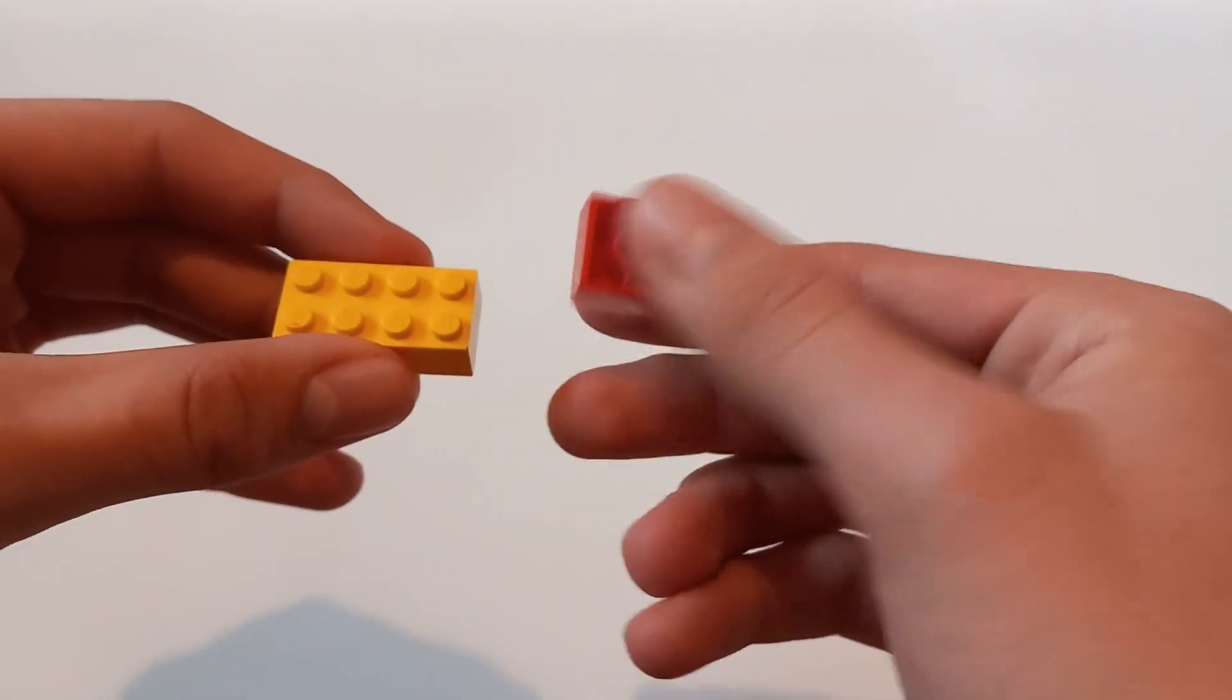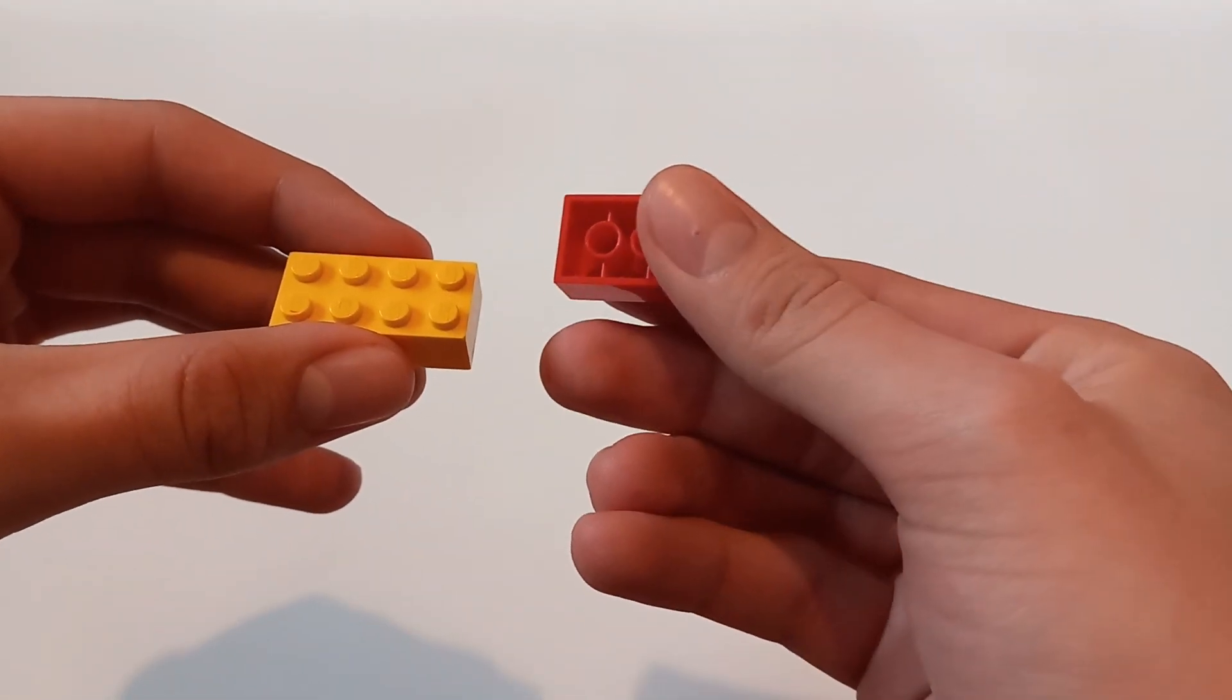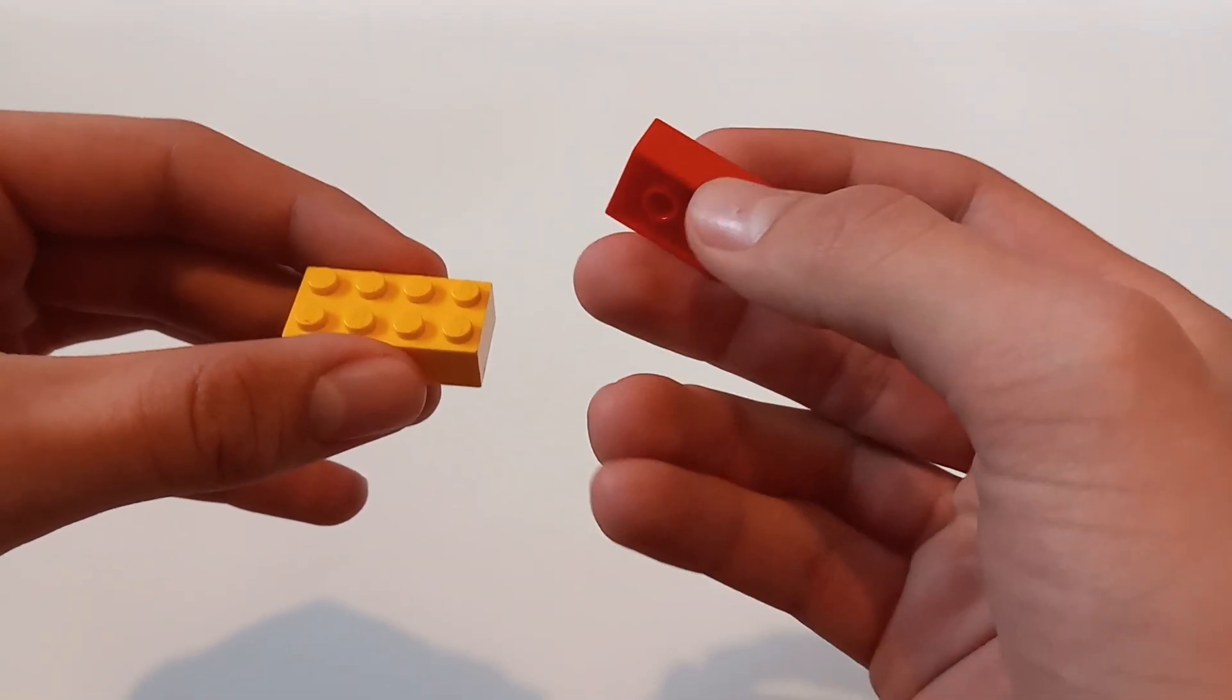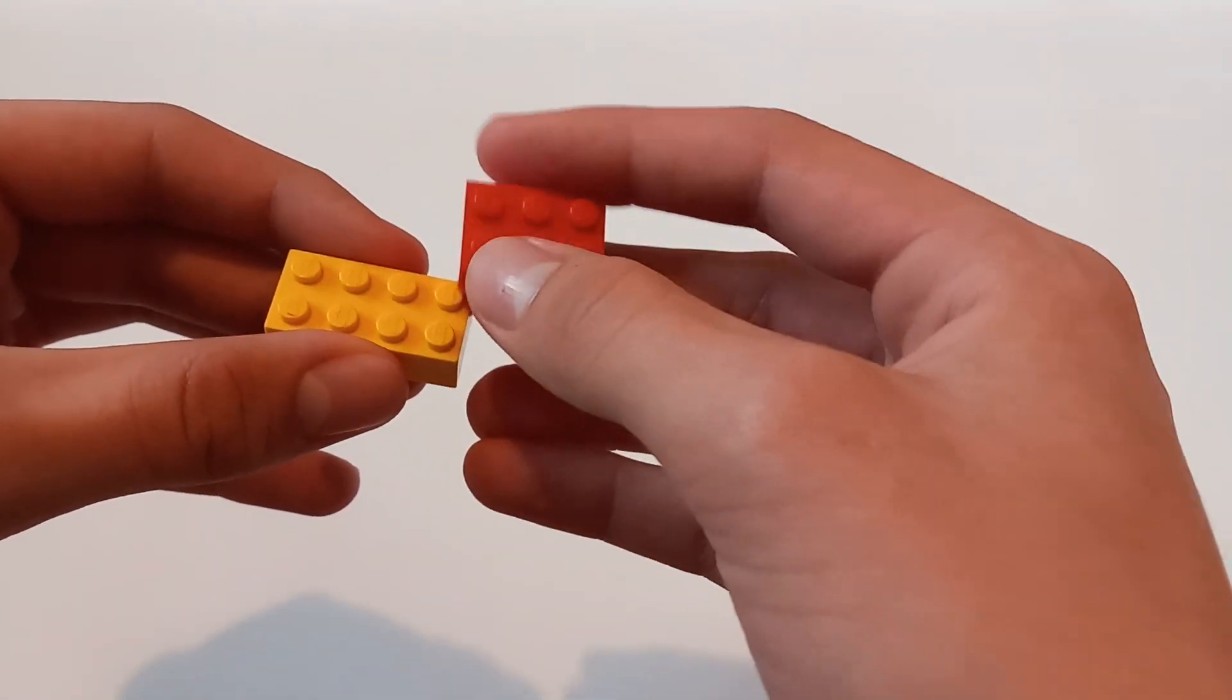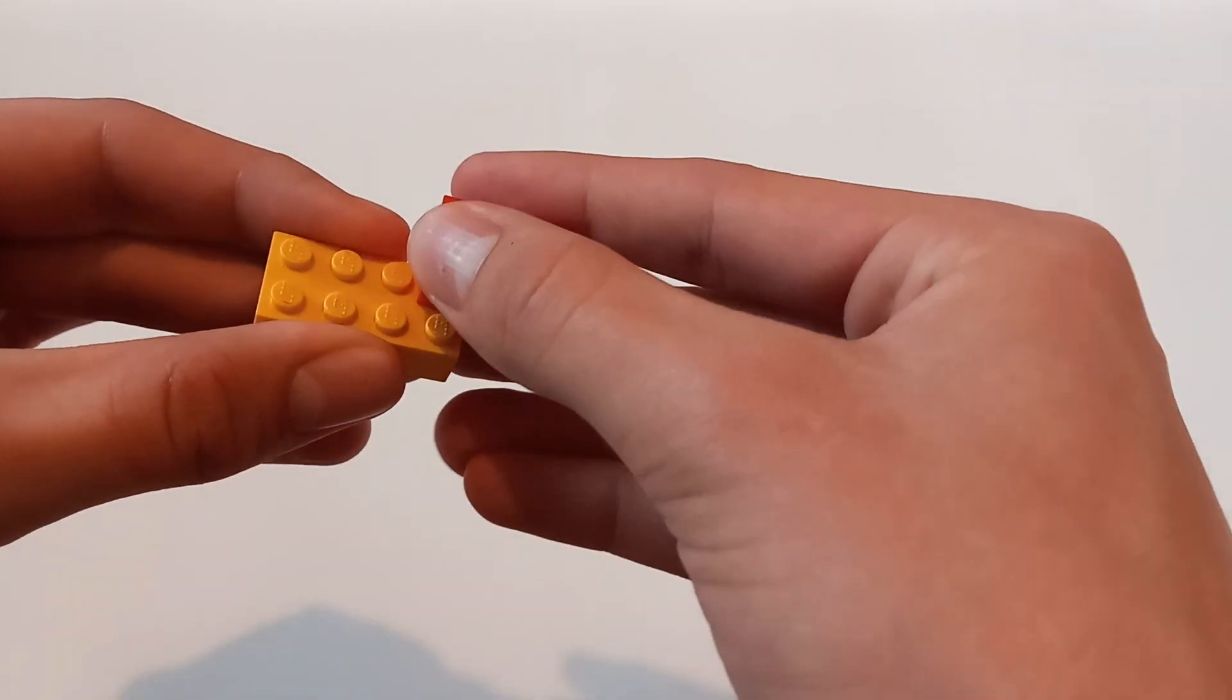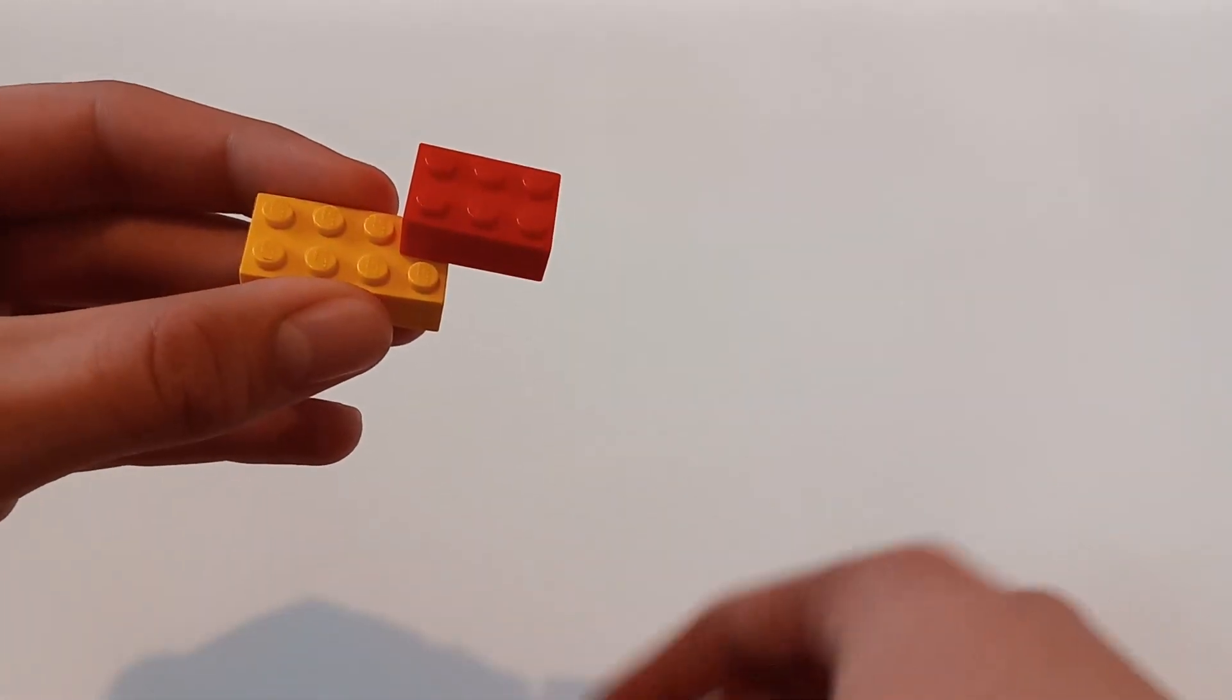Step three: place one on top of the other, making sure that the hole in the bottom fits with the stud on the top.